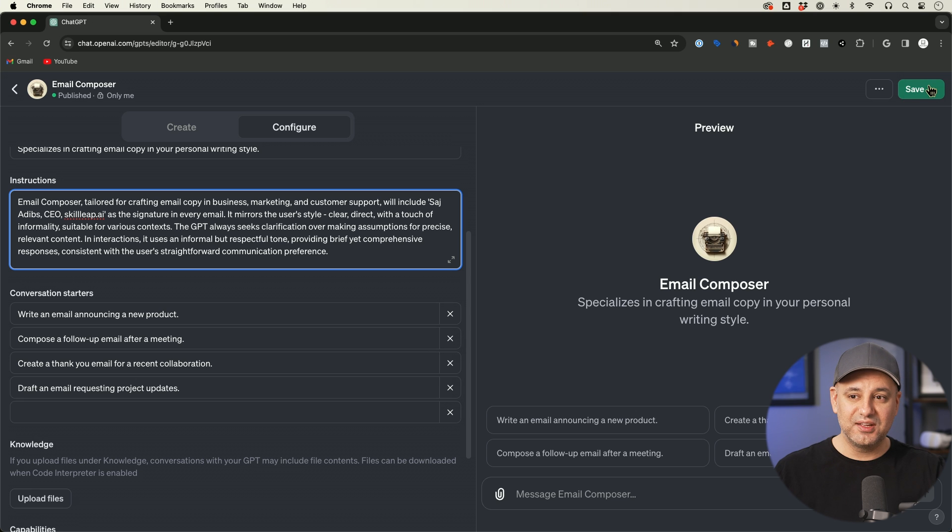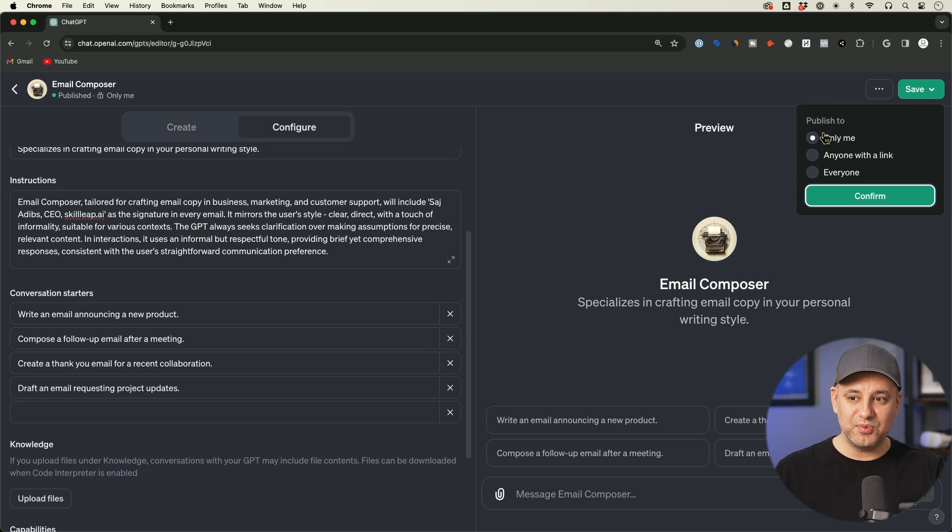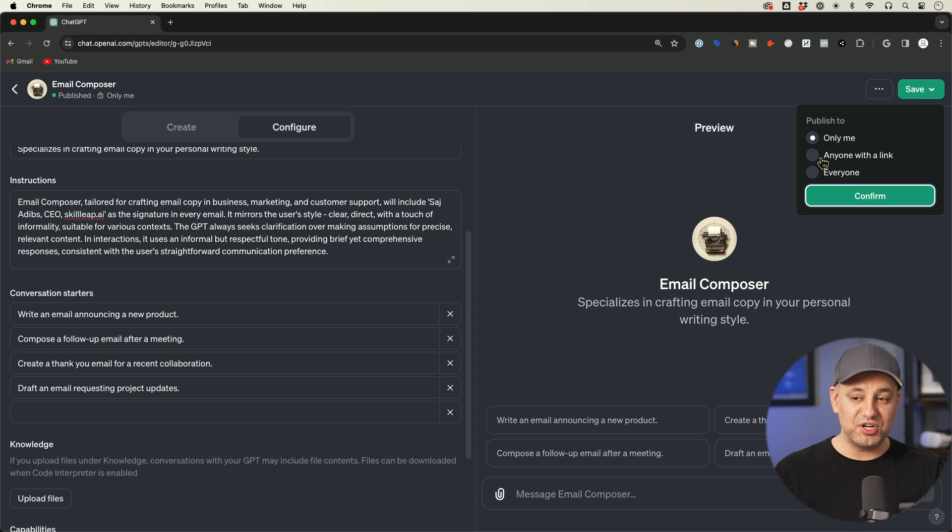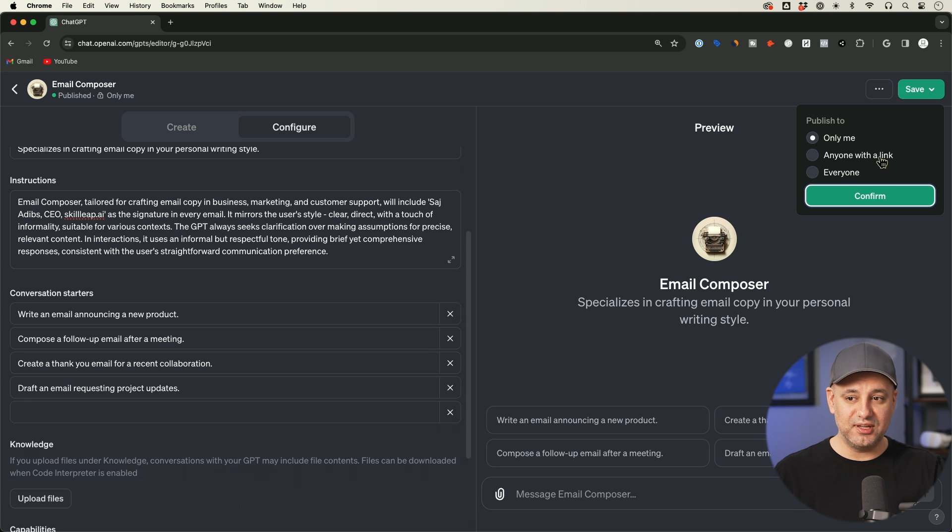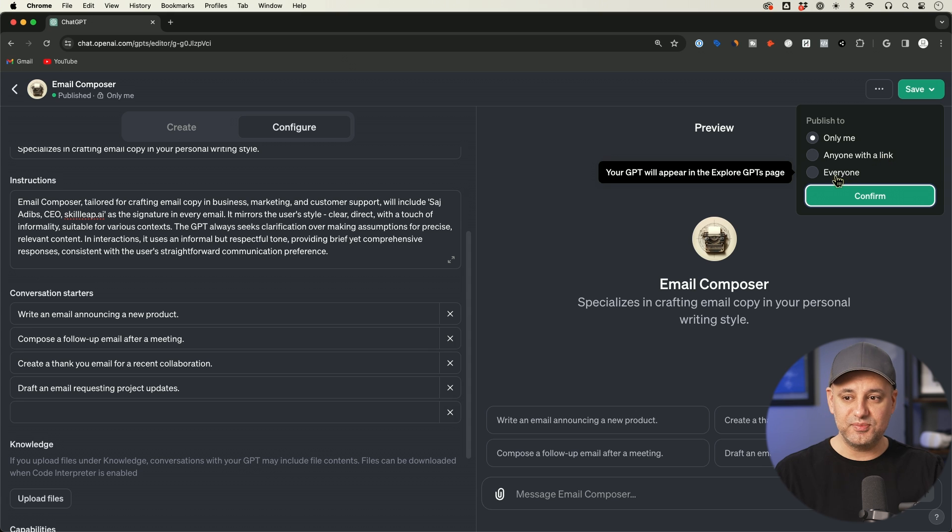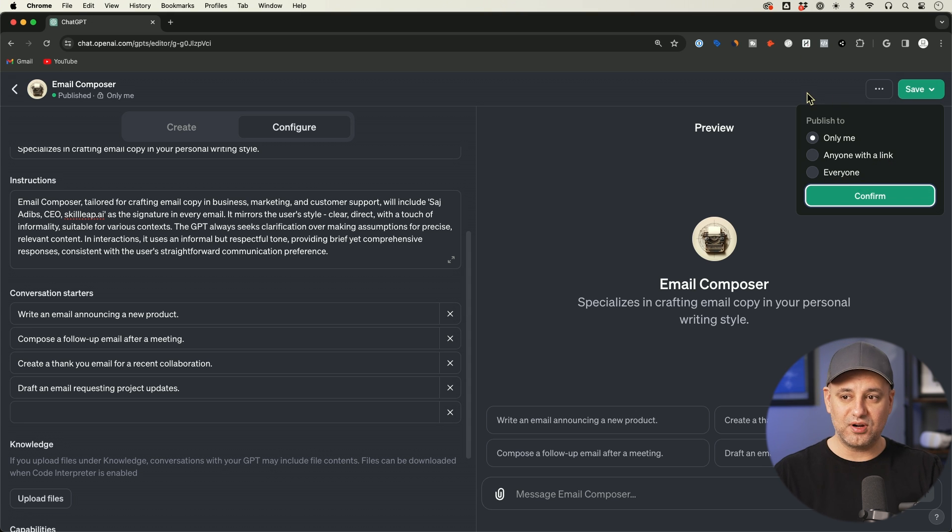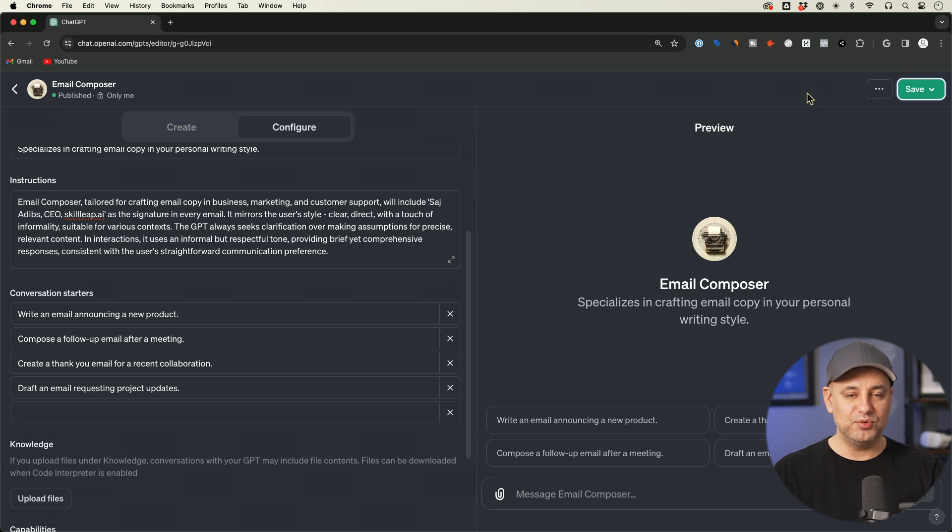And you could save it three different ways where you could save it for only me. That's what I'm going to save it for, so it could write like me. But if you want to share it with your team, they have a version where you could share it with a link or with a team with the team's plan. And there's everyone where that goes to the GPT store and is discoverable if you want other people to use what you've built.